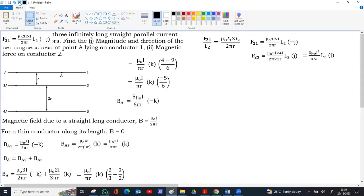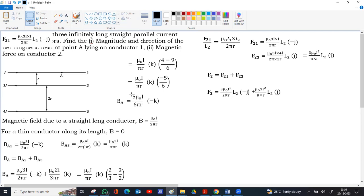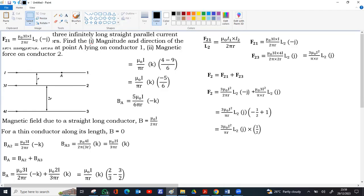The net force on conductor 2 is F₂ = F₂₁ + F₂₃. Taking 3μ₀I², L₂, and ĵ as common factors: F₂₁ contributes −1/2 and F₂₃ contributes +1, giving (1 − 1/2) = 1/2 multiplied by the common factor. The final answer for the net force on conductor 2 is 3μ₀I²L₂ / (2πR) along +ĵ, meaning towards conductor 1.